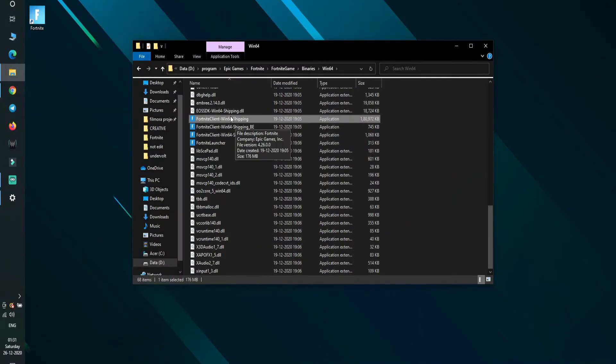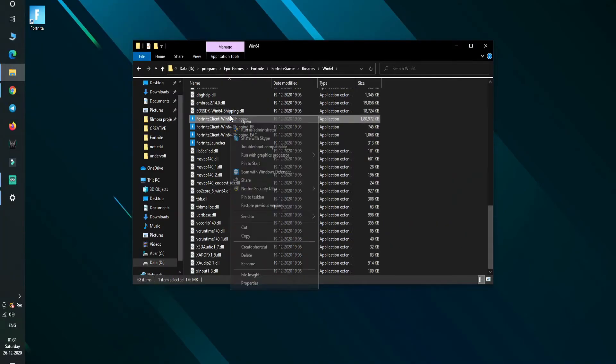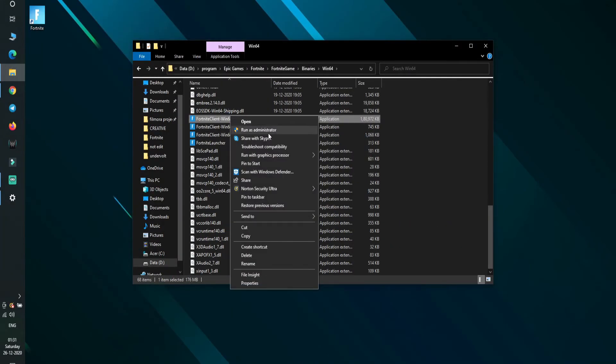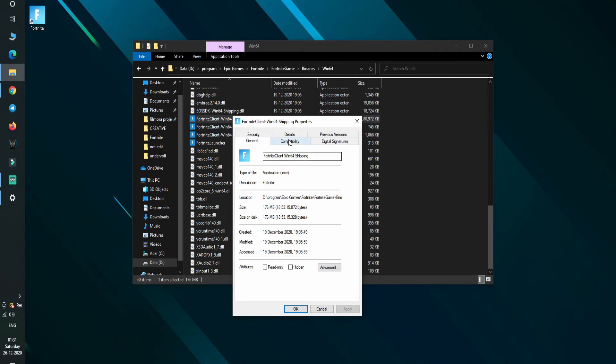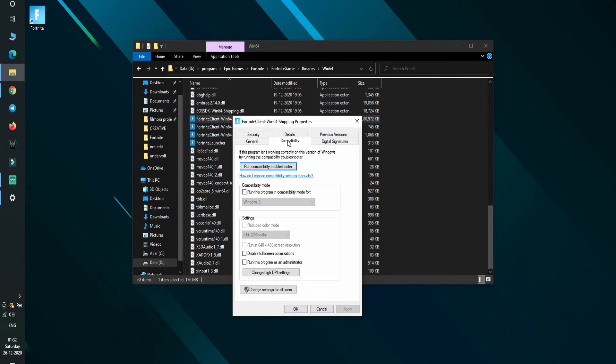Here is the additional tip. To fix FPS drops and to increase FPS, right-click on the game application and select properties. And then in the compatibility tab, check disable fullscreen optimizations.